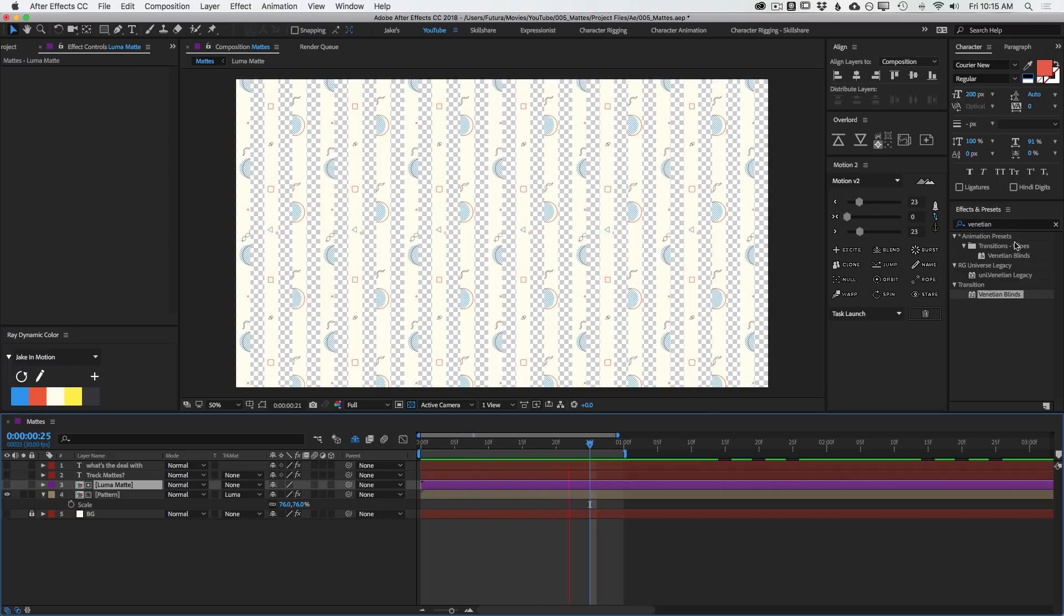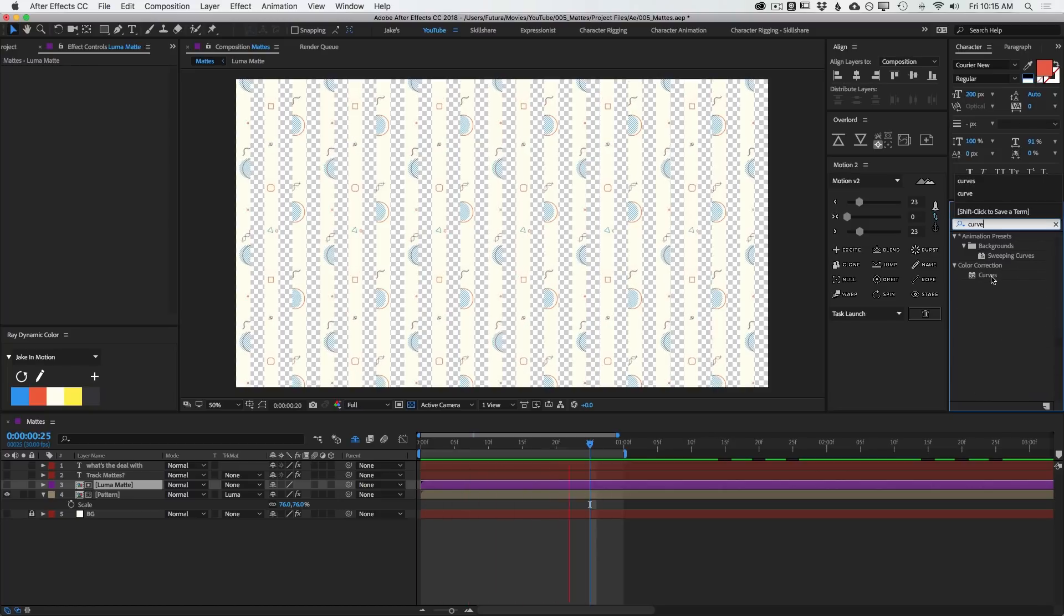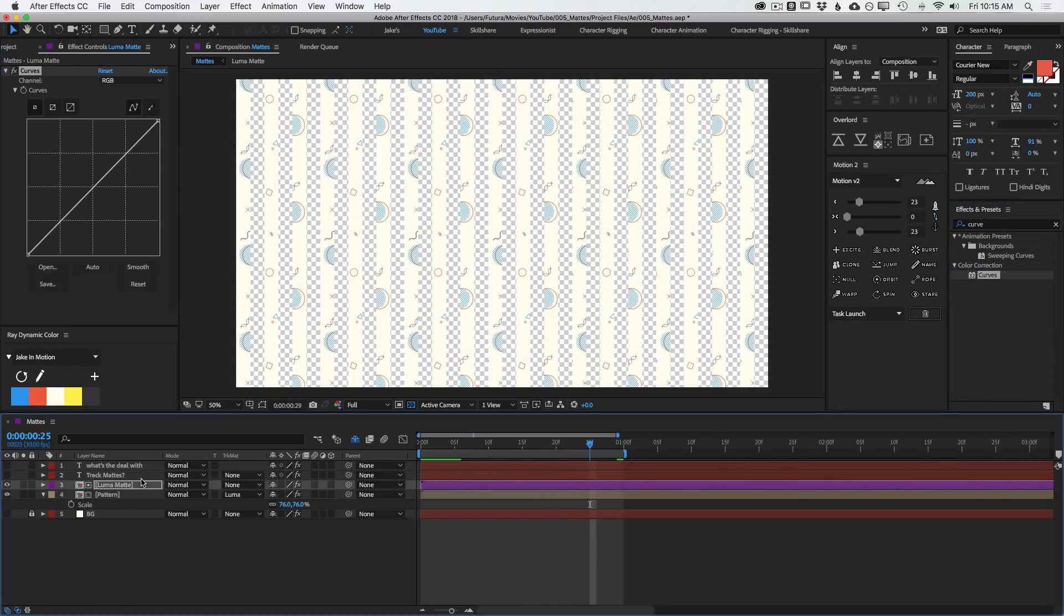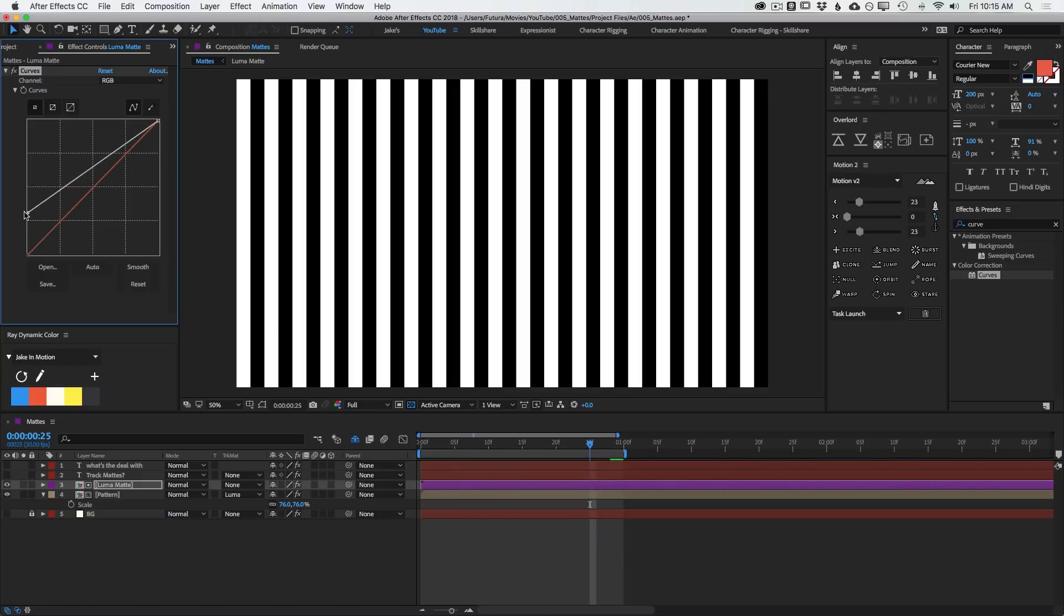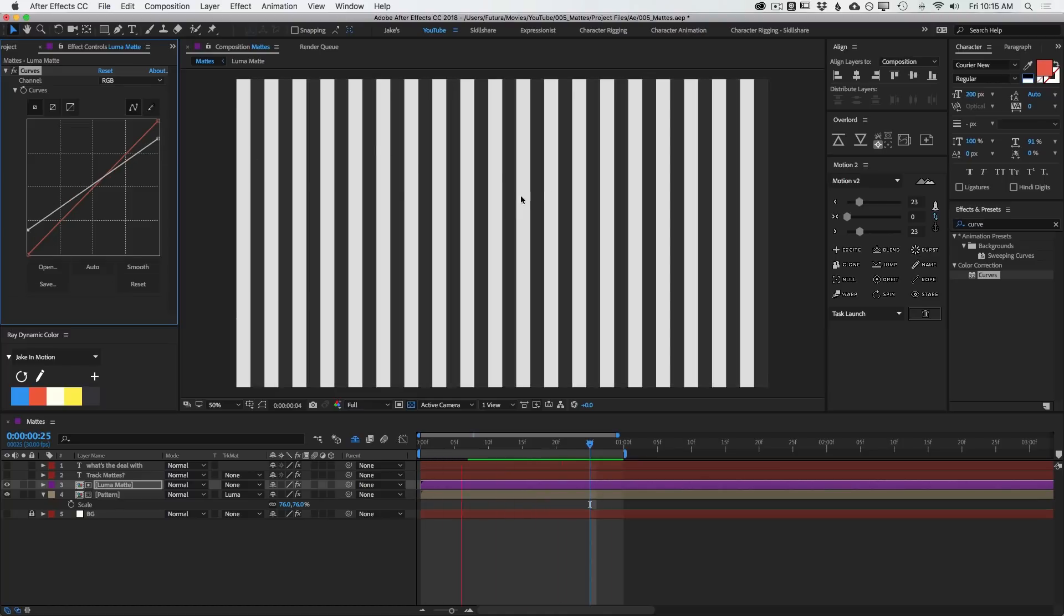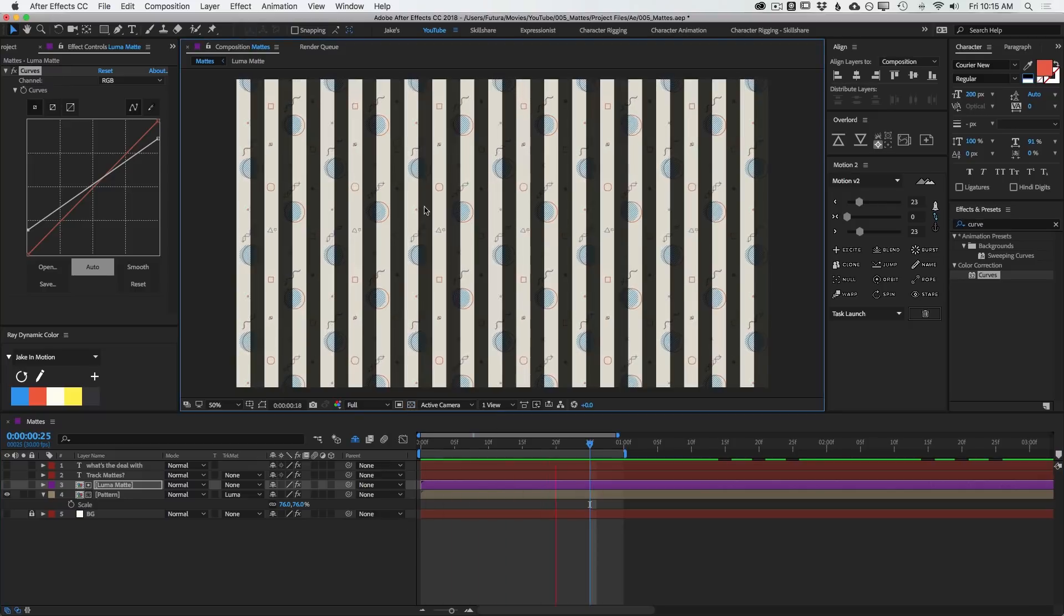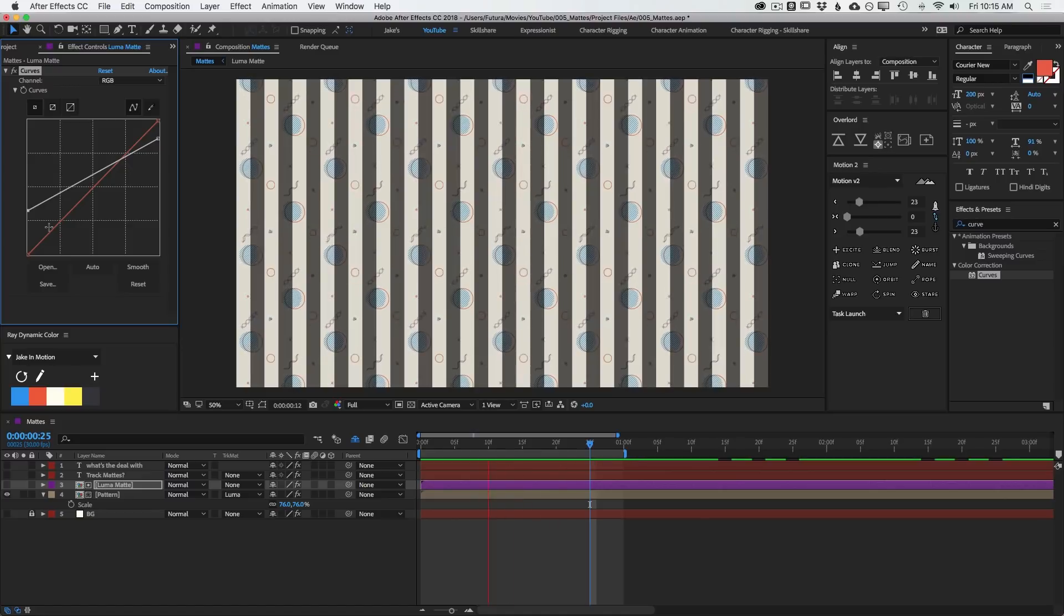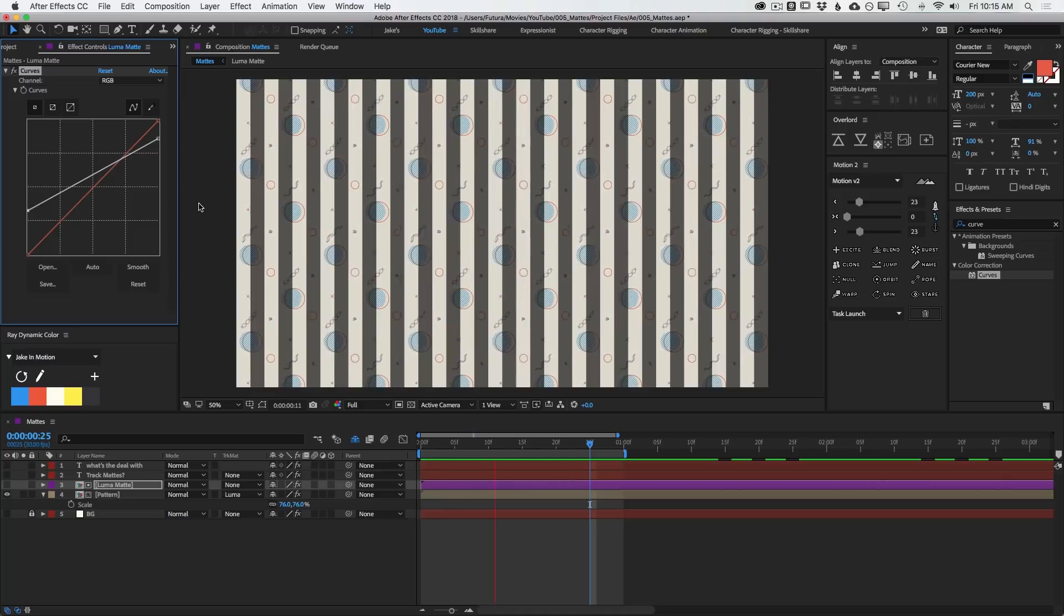But what makes this powerful is that it relates all of the values of gray in between pure black and pure white to a transparency value. So I could, say, add a Curves to this layer. And remember, this is just black and white bars. But if I bring up the blacks a little bit, now they're not perfectly black. And I bring down the whites a little bit. Now I don't have pure white or pure black. I'll turn that matte off again. And now you see that I have semi-transparent pixels.